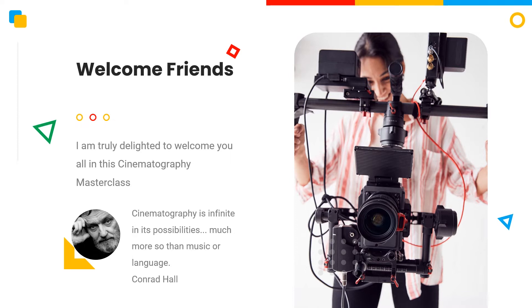We will move step by step from basics to advanced and then the expert levels. And by the end of the course, you will feel so confident that you can start a one-man studio and create wonderful videos. And as Conrad Hall said, cinematography is infinite in its possibilities — so much more so than music or language. And this is so true.